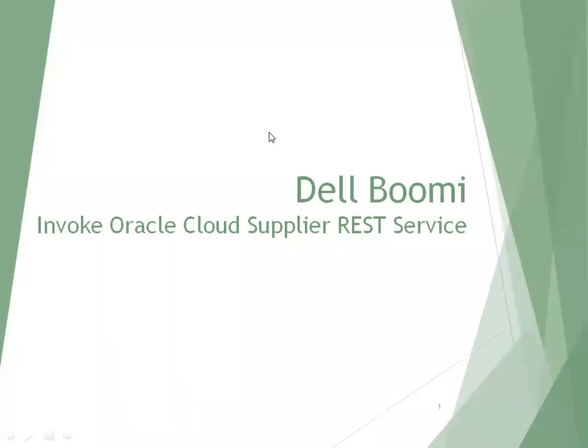Hello all. Welcome to Dell Boomi technical trainings. In this session, we'll discuss about how do we invoke a REST API or REST web service from Dell Boomi.